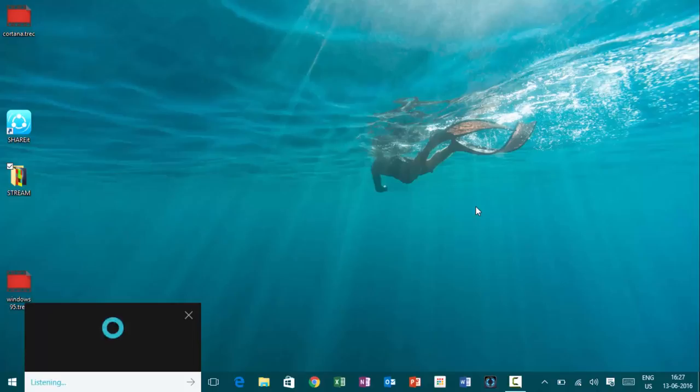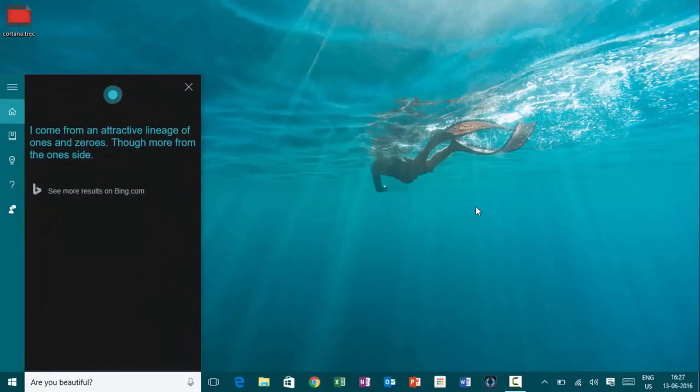Hey, Cortana. Are you beautiful? I come from an attractive lineage of ones and zeros, though more from the ones side.